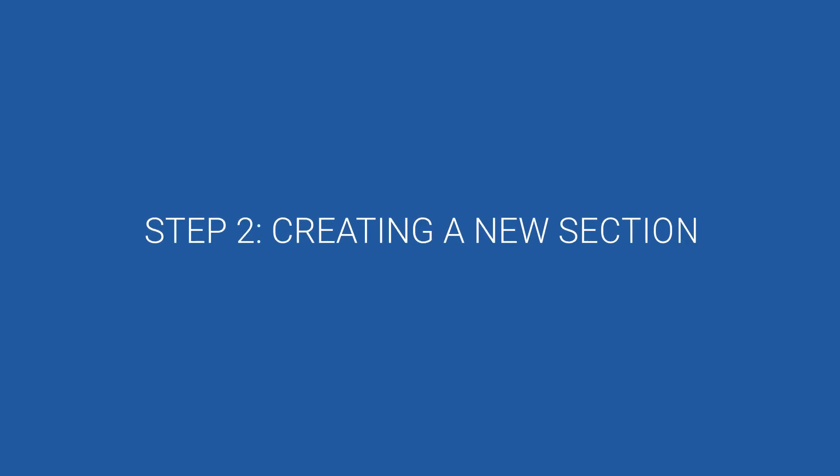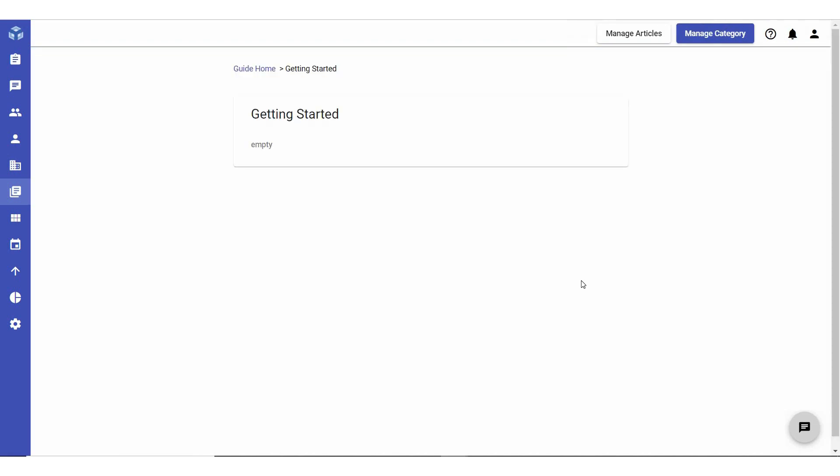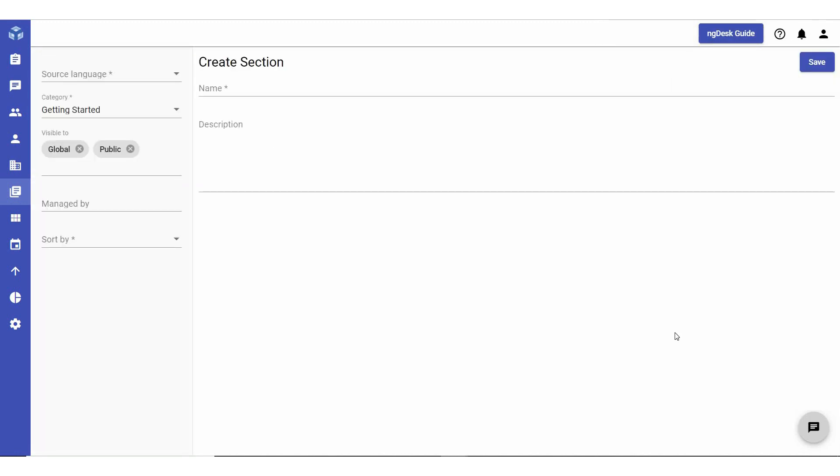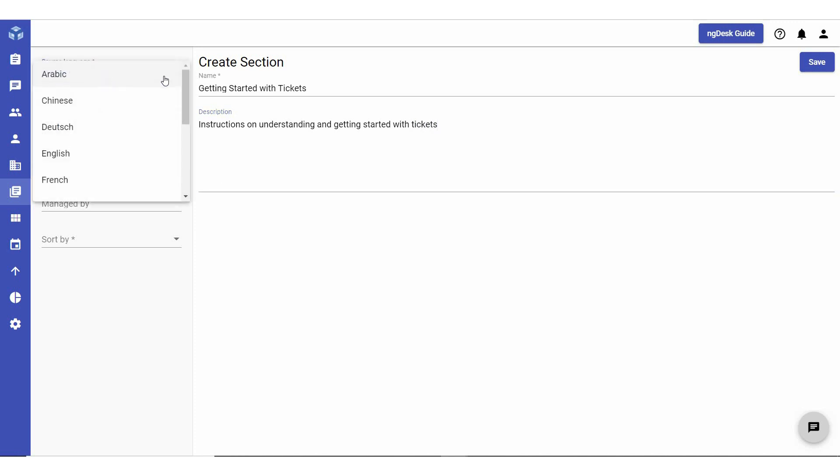Step two involves creating a new section. From the Knowledge Base work panel, select the relevant category, then click Manage Category in the top right corner, then Add and Section. Under Create Section, enter a name and a relevant description. Instructions on understanding and getting started with tickets. Select the desired source language from the drop-down list of supported languages.